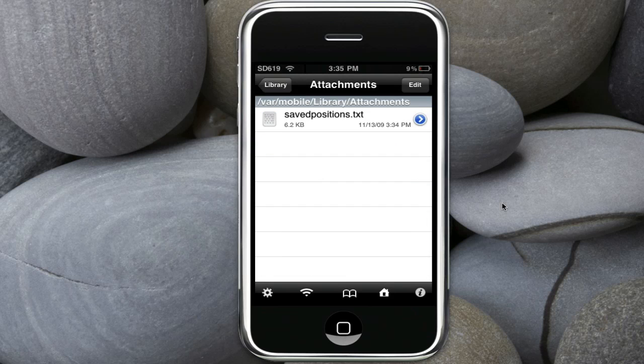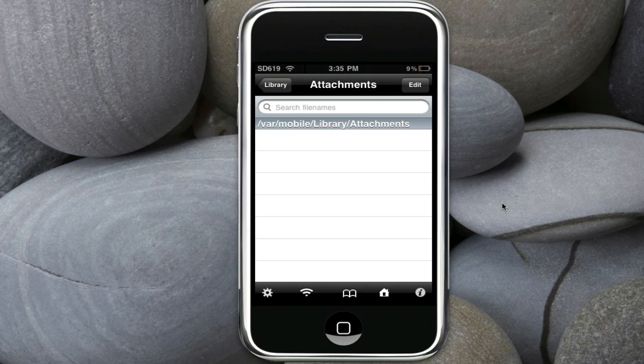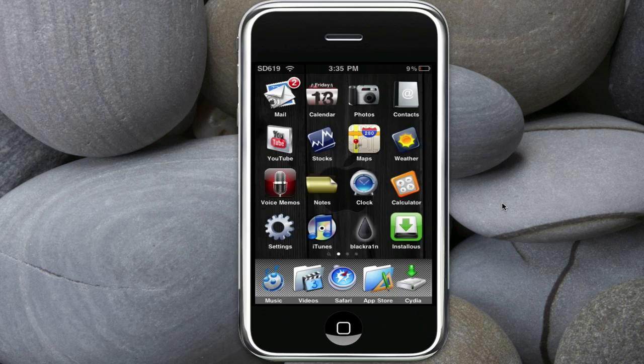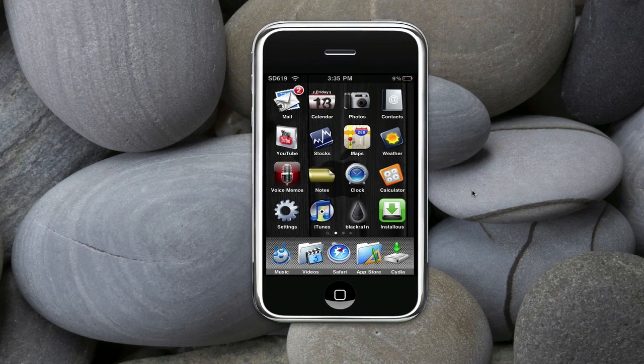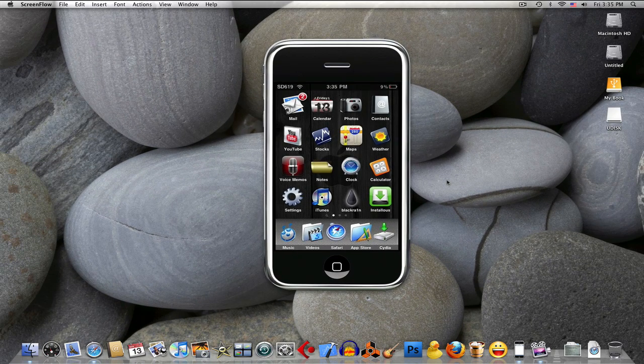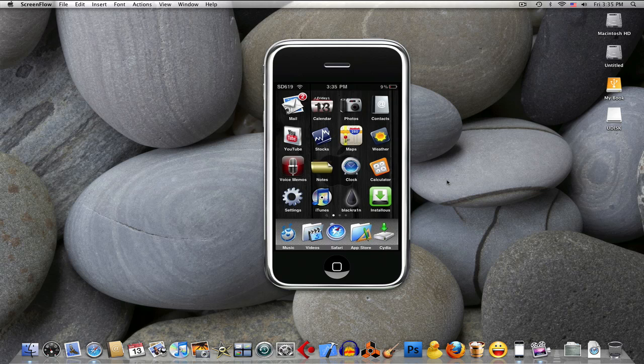There it is. If you don't want it anymore, just swipe your finger and delete it. And that's it. You get it from Cydia as I said.